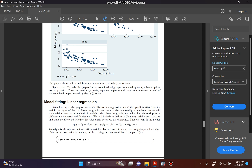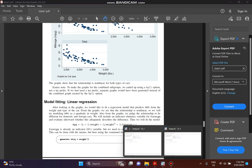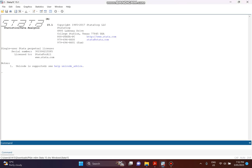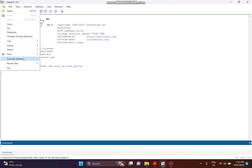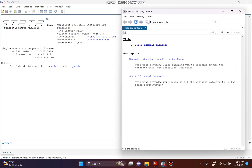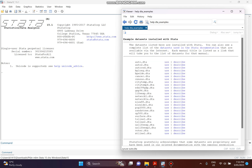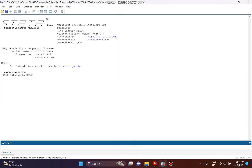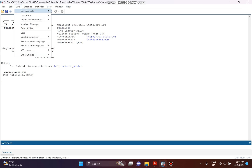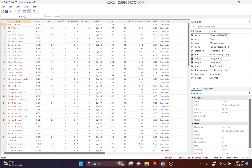Now we use Stata. First of all, we need to download the dataset. Please go to File, then click on Sample Data Sets, click on Sample Data Sets again, and choose this example dataset installed with Stata — take the first one. Now you can see this dataset is already downloaded.